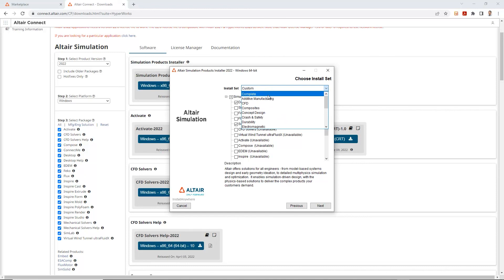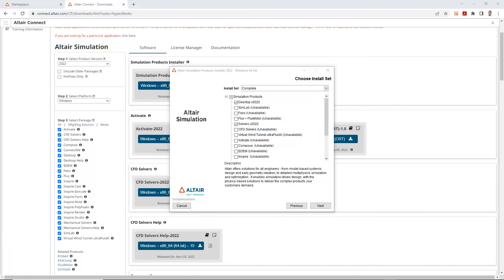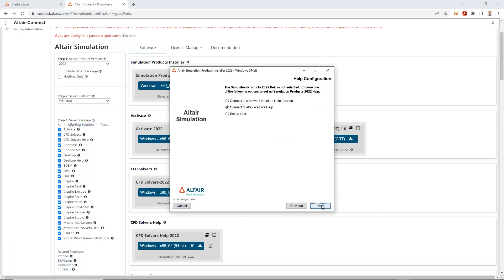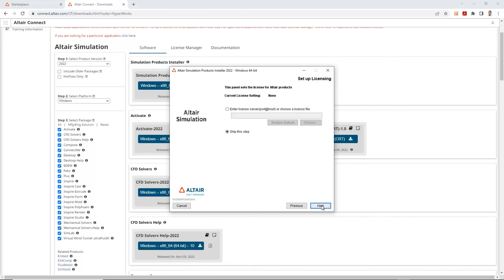And as soon as it's done, let's go ahead and click next. Over here, it's asking you for a help configuration. If you wanted to use Altair website help or do a network installed help location, we can set this up later. And we'll just select next.